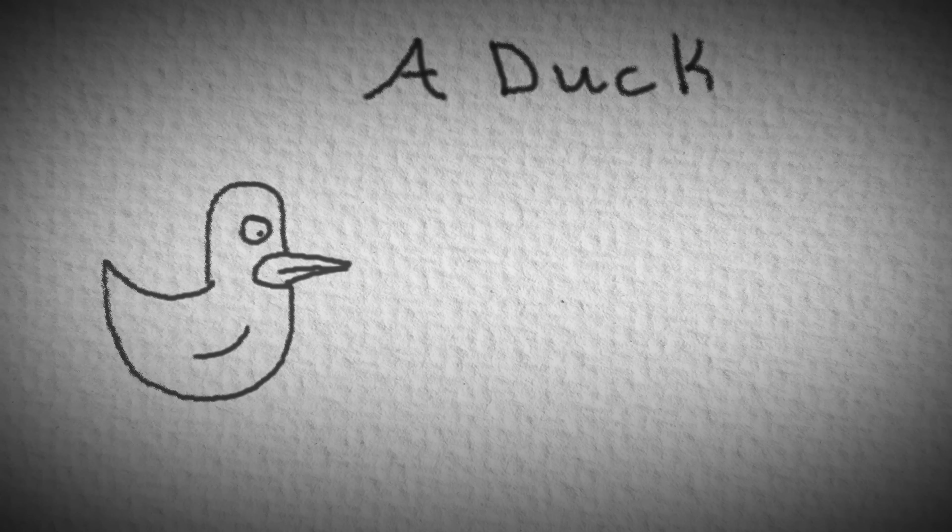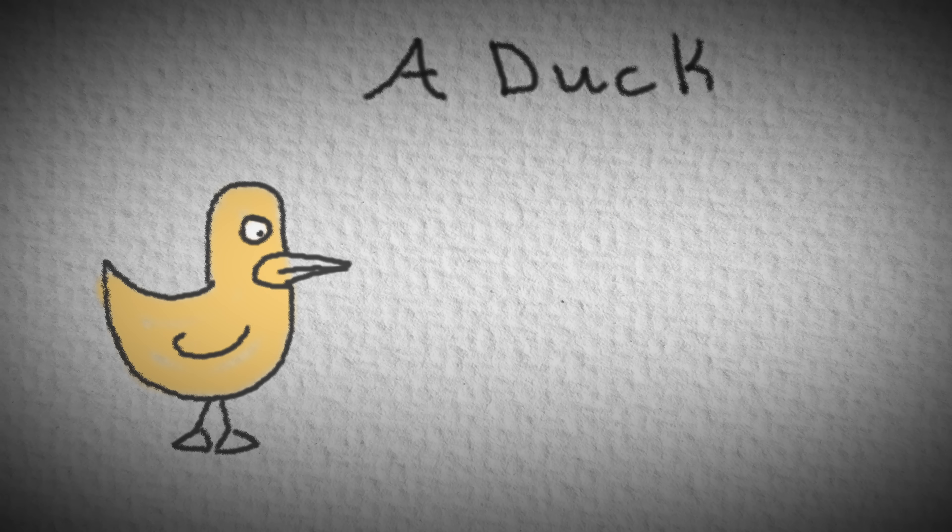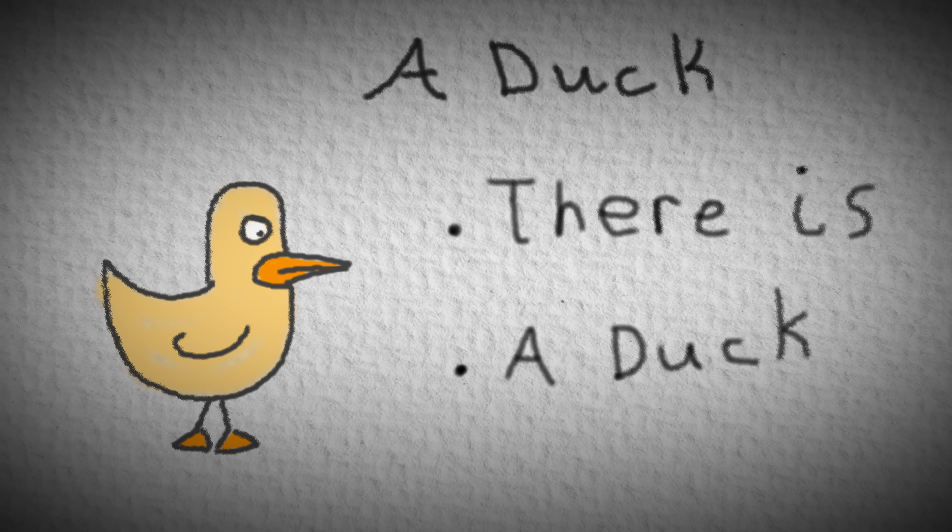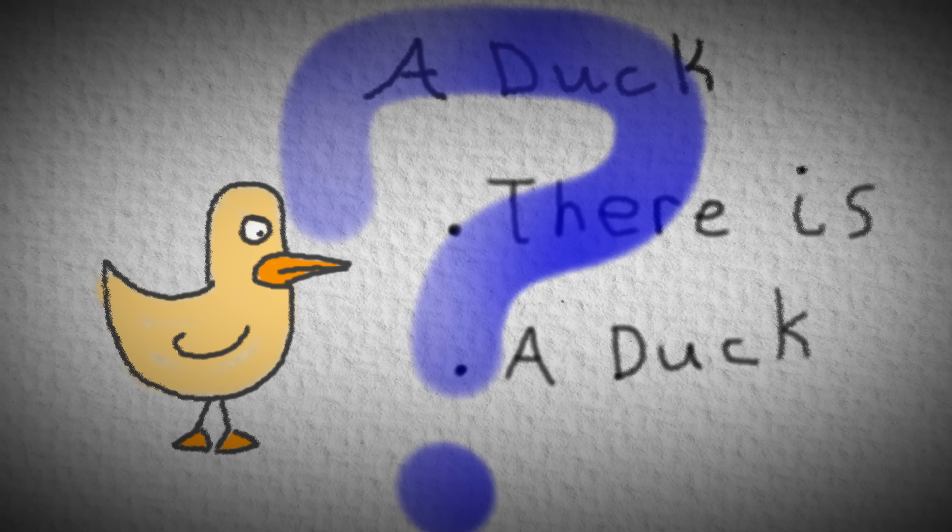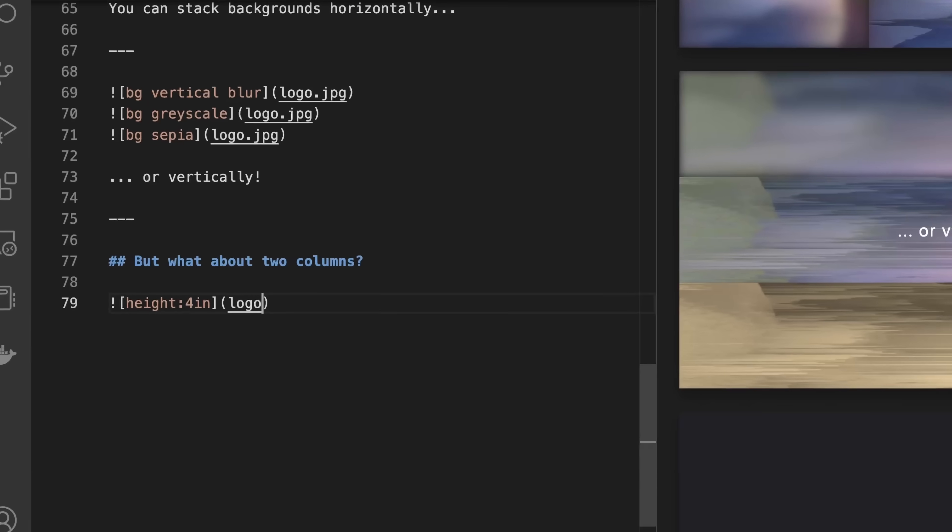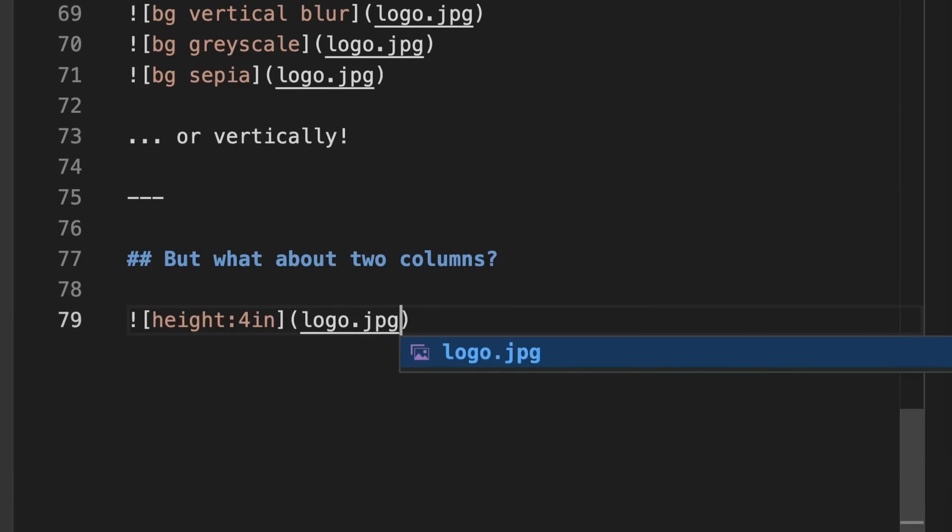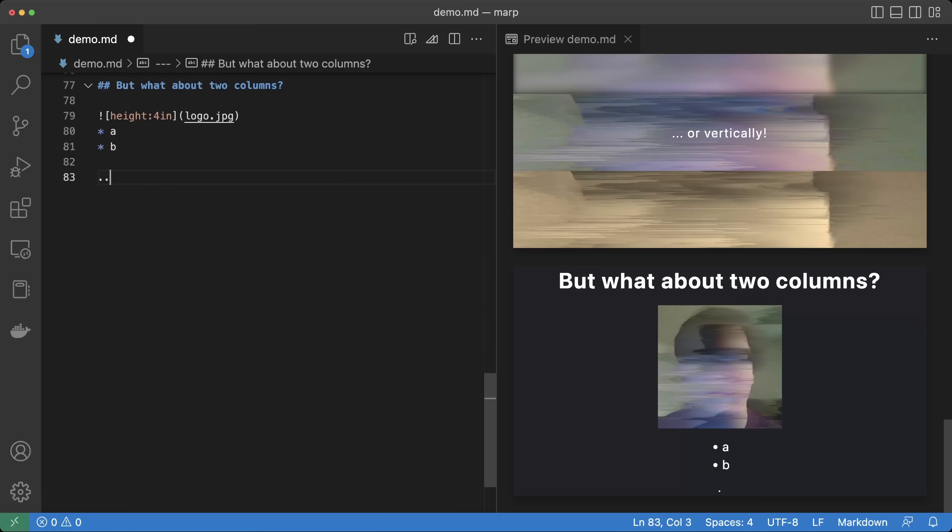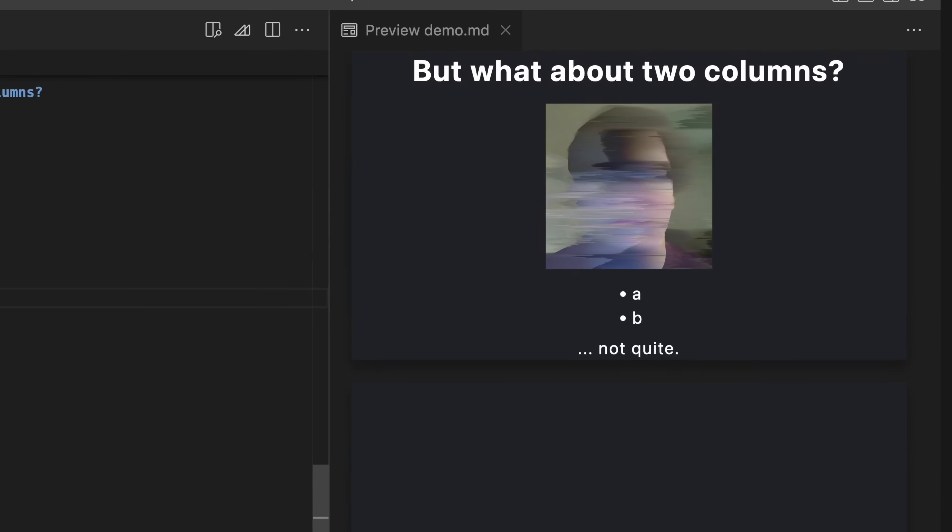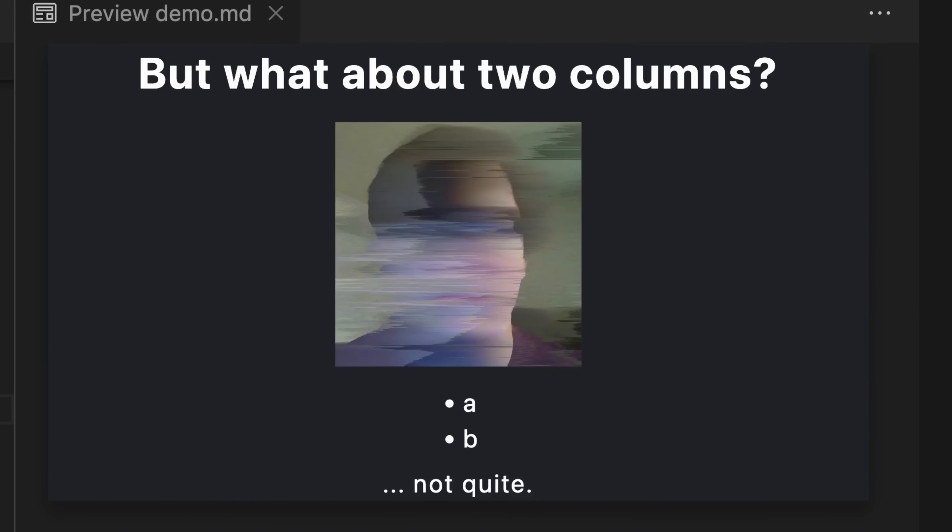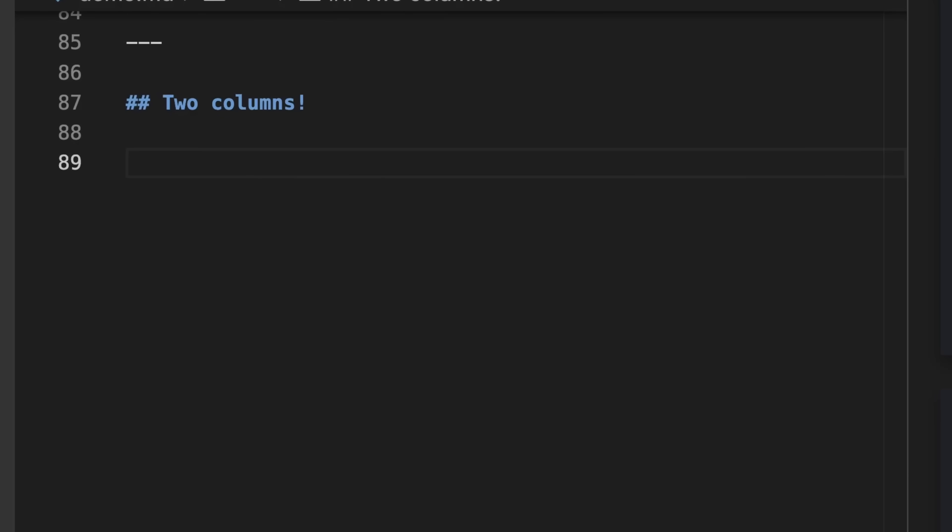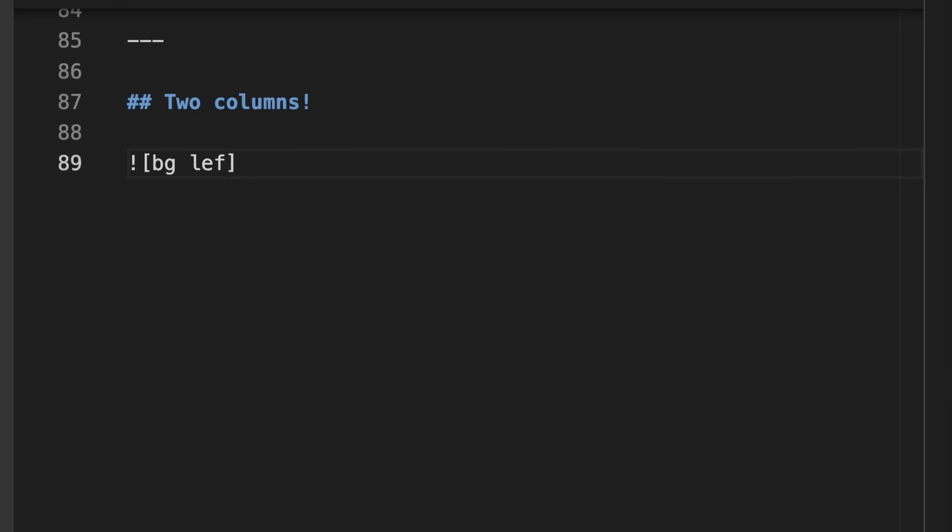Suppose you want to make a content slide with an image on one side of the slide and a bulleted list on the other. How would you do that in MARP? We can try including an image, then writing a bulleted list, and that doesn't work. The right way to do this is to use the background or bg argument and a directional argument like left when including our image.